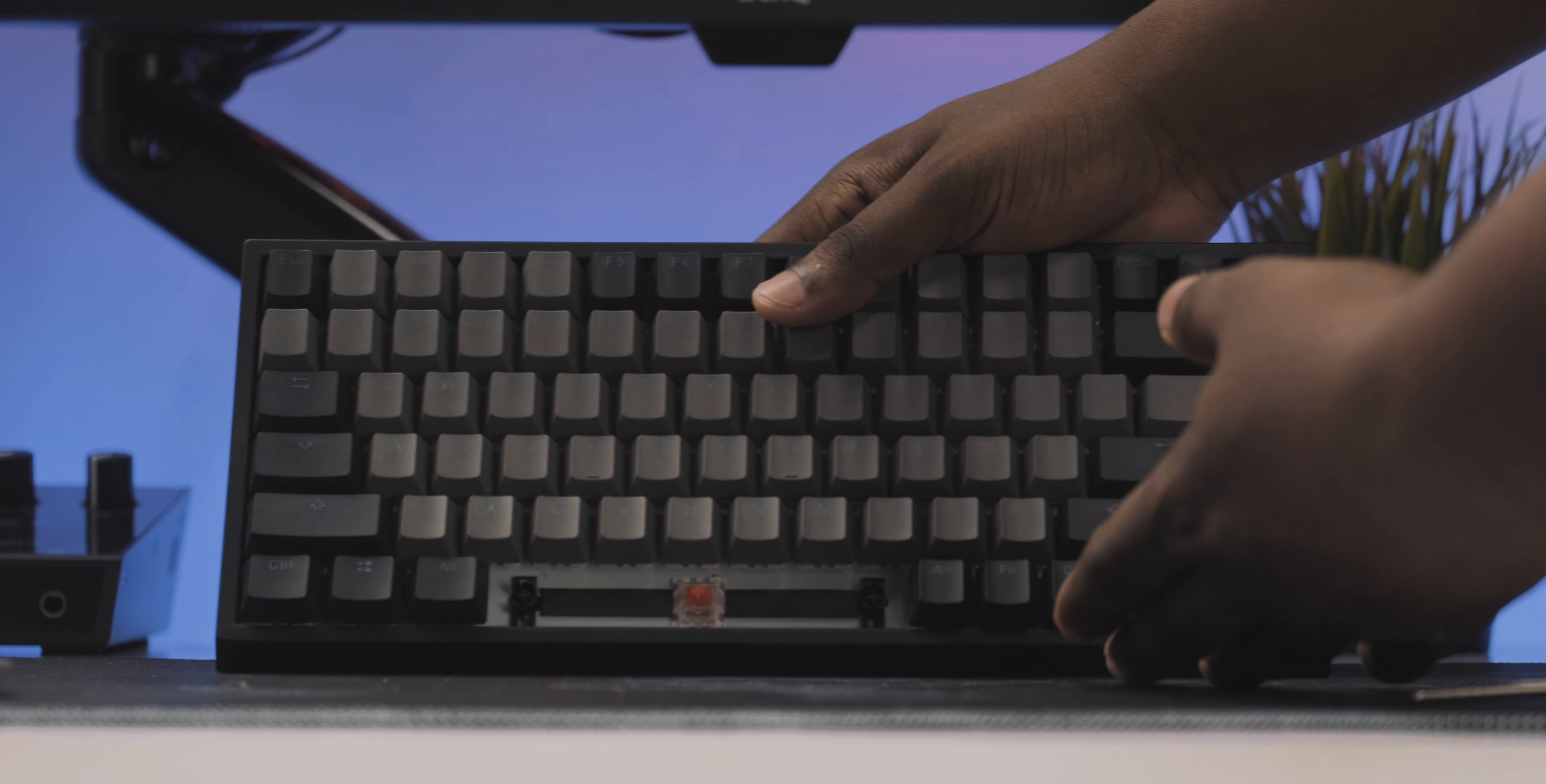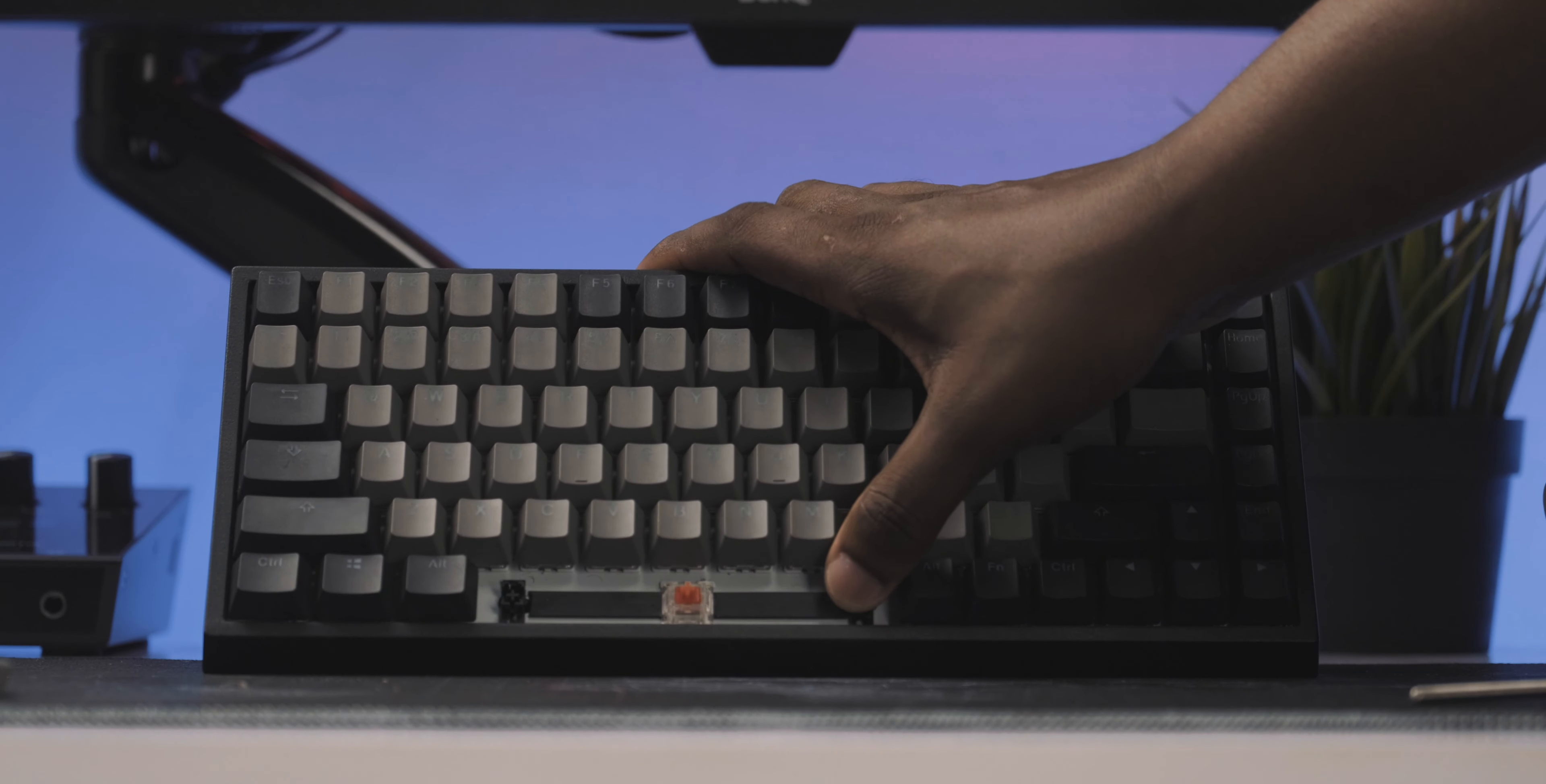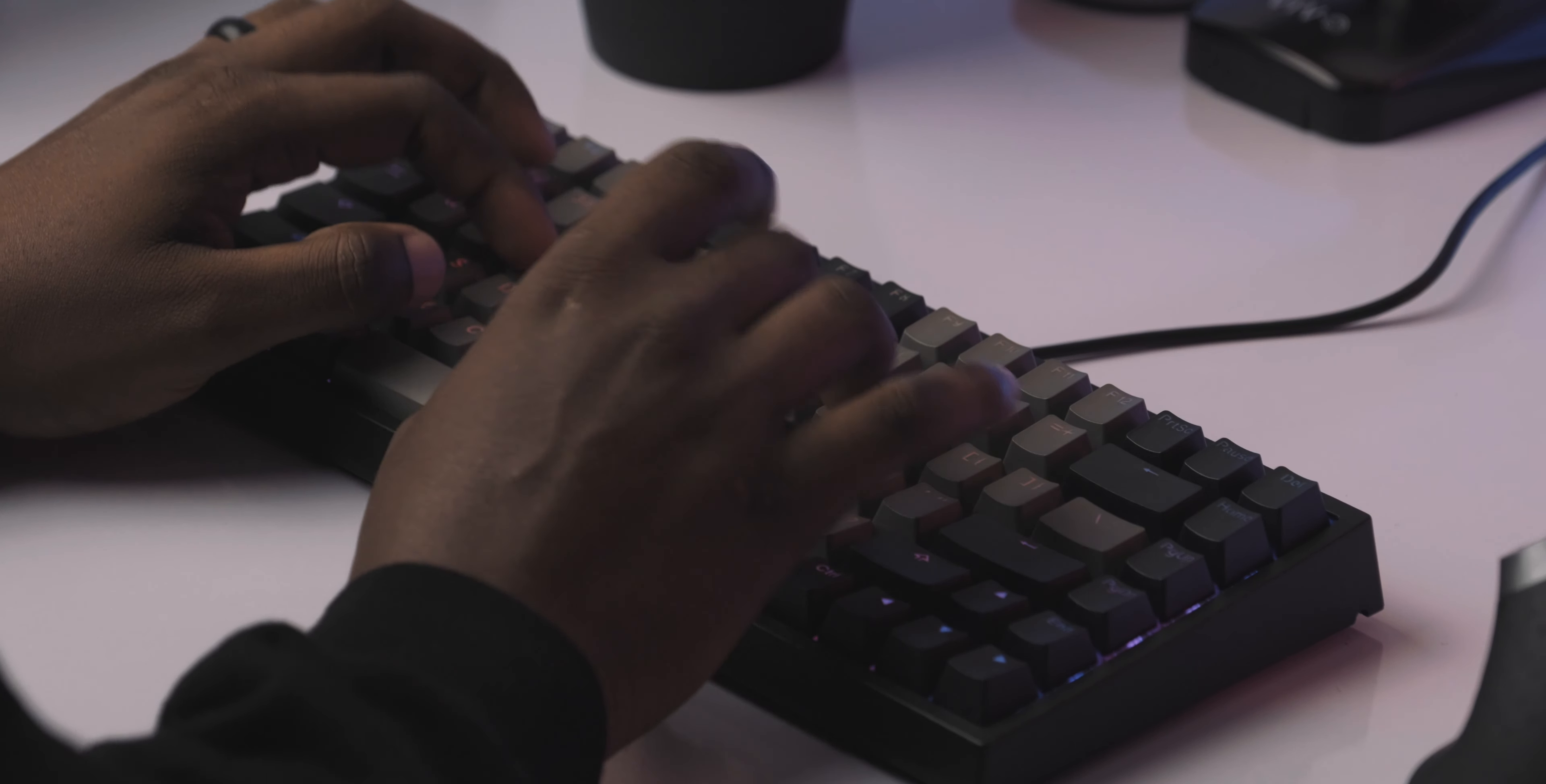And speaking of the stabs, the stabs on my unit actually came pre-lubed and clipped and they were just fantastic honestly. Typing on this felt like a breeze. I did not experience any rattling, especially on my spacebar. It was fantastic to type on.